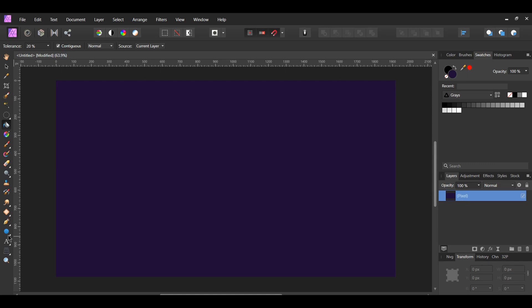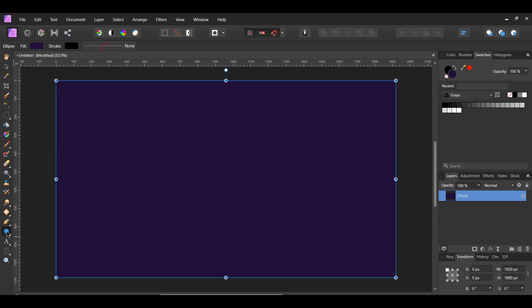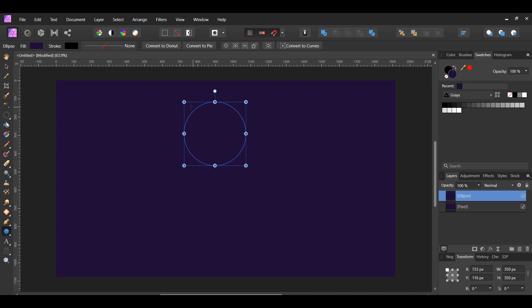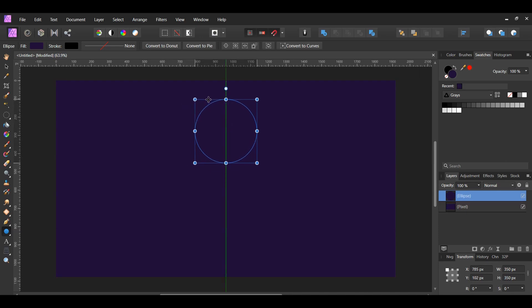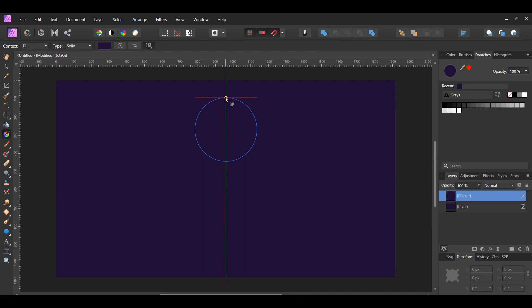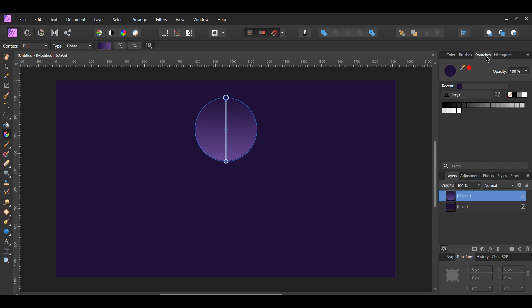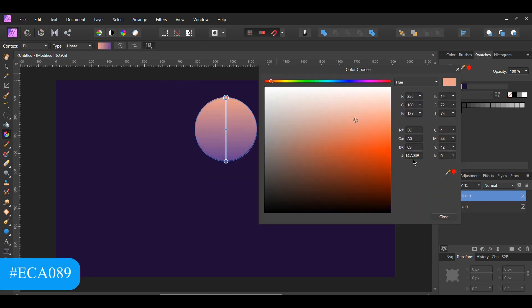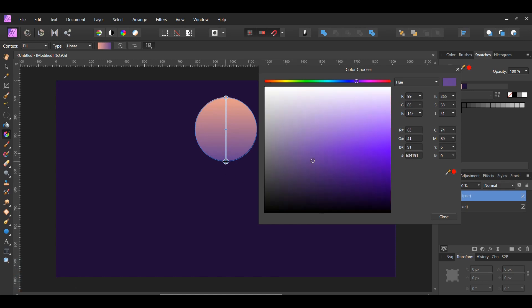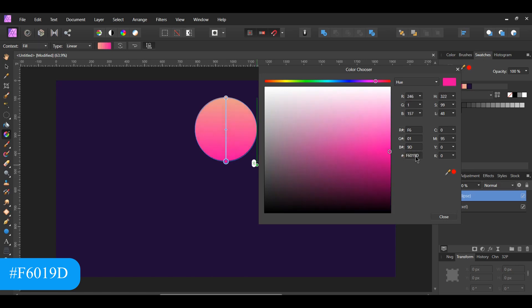Now, grab the ellipse tool from the tools panel. Press Ctrl and Shift and draw an ellipse. Place it in the center of the document. In the toolbar, make sure you have snapping turned on. Grab the gradient tool from the tools panel and drag it from the top of the ellipse to the bottom. Next, select the top color, then go to the swatches panel. Double click on the color and set the fill color to ECA089. After that, select the bottom color and set its fill color to F6019D.